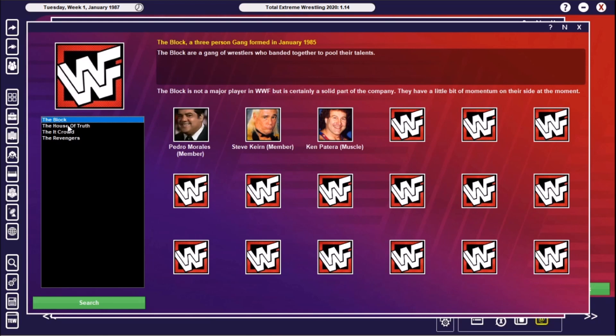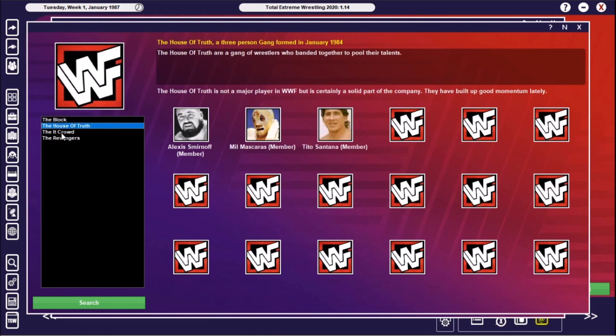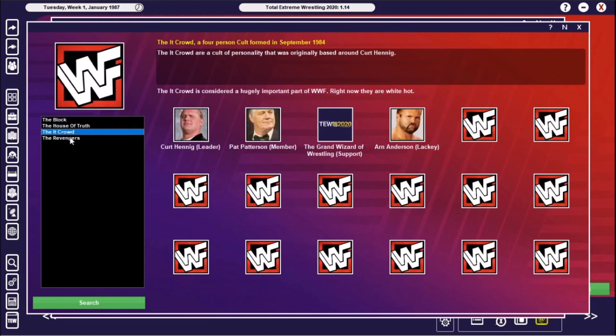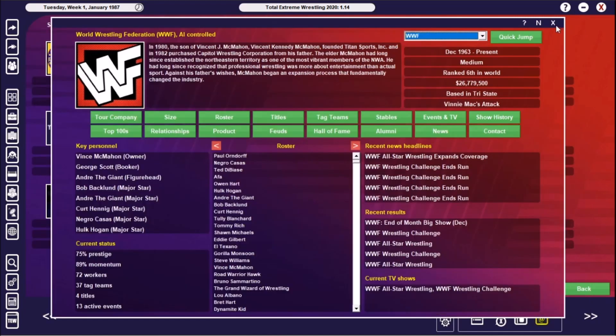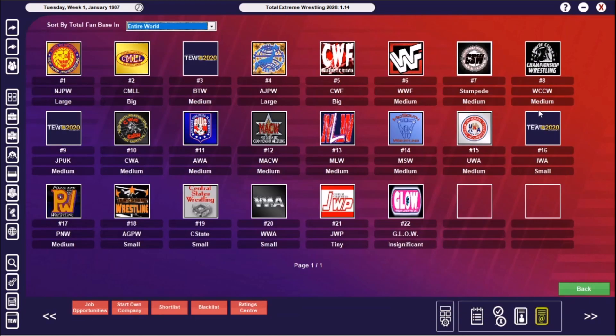In terms of the stables, The Block was already there previously. Or was it? We'll say no, because January 1985 is kind of like when we started then. So that's Pedro Morales, Steve Keirn, and Ken Patera—a three-man gang. The House of Truth was already there. The It Crowd was already there. And The Avengers: Ivan Koloff, Road Warrior Hawk, Road Warrior Animal, and Tommy Rogers.